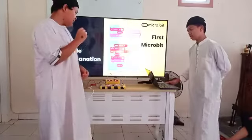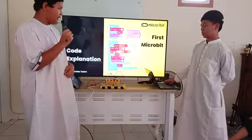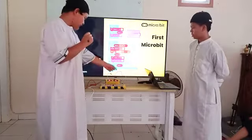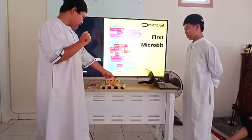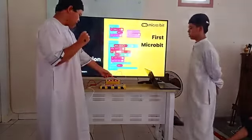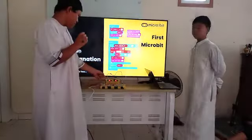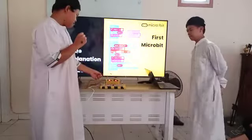The first micro:bit changes number by 1 and there is a sound. If number is more than 9, then reset number to 0 and send radio to the second micro:bit, and send number to 0.